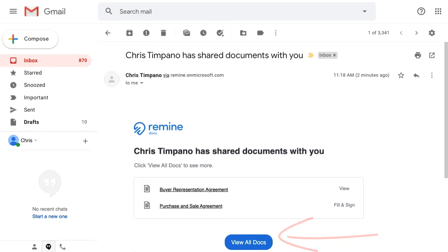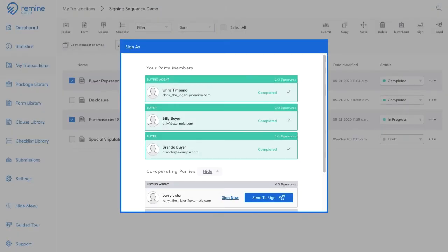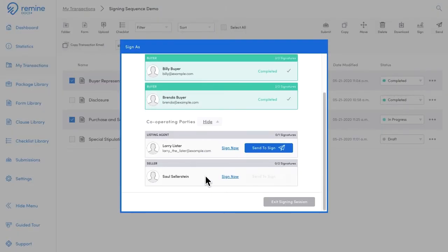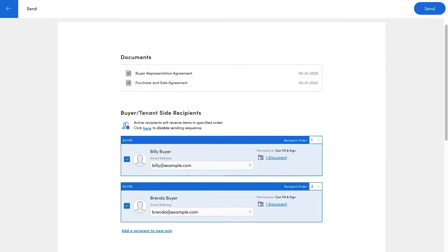This process will repeat until all participants who were added to the signing sequence have signed. Now, to disable the sequencing and send to both Billy and Brenda simultaneously, click here.